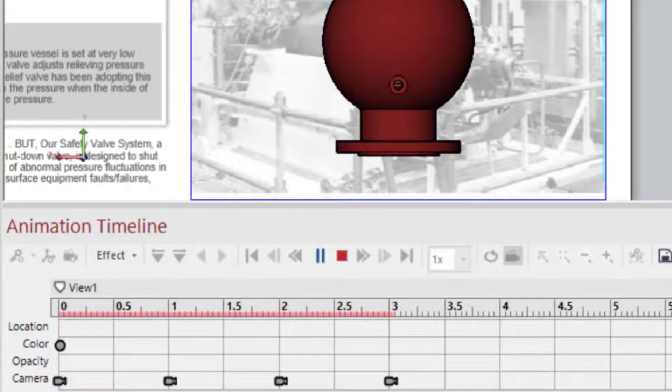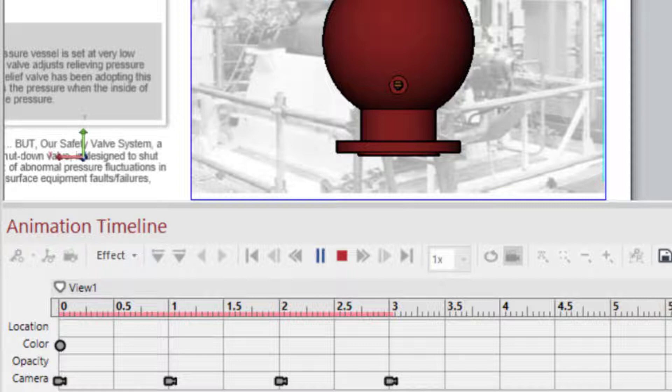But what kind of things can I accomplish using a timeline? You'll note here, at the timeline's beginning, there are four rows: Location, color, opacity, and camera. And each area is responsible for a different animation feature.